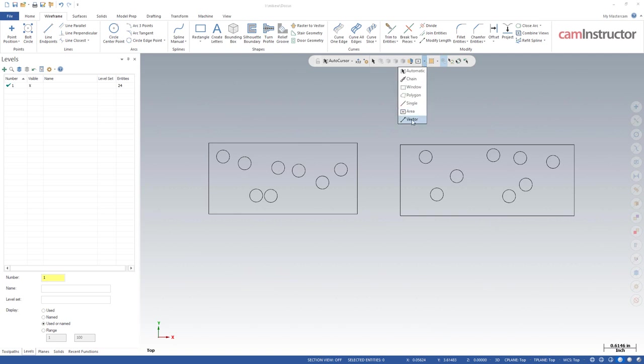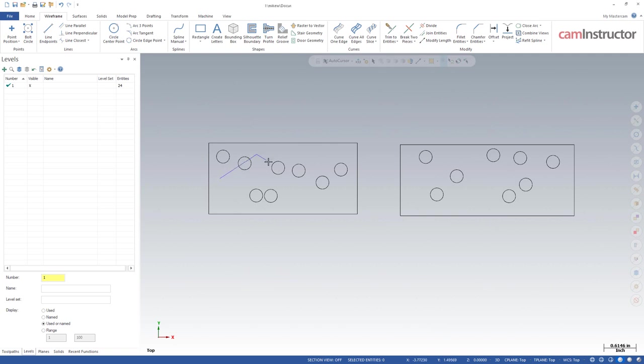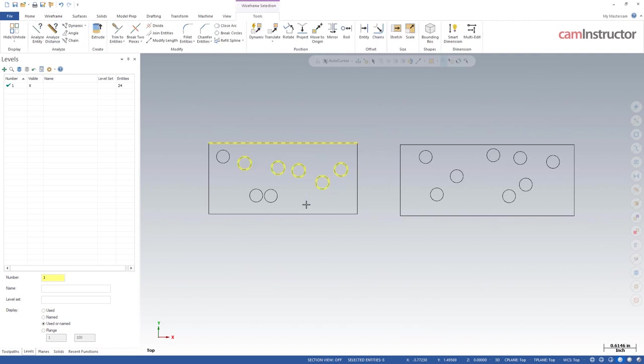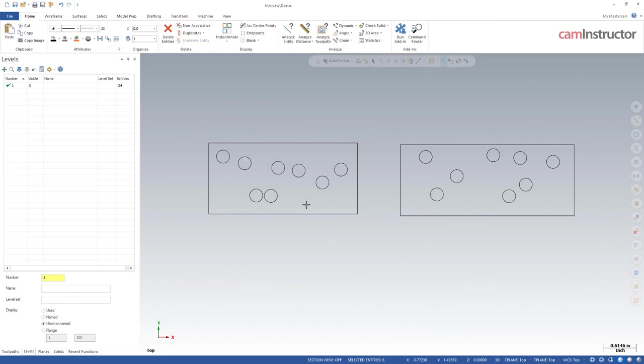The last one here is vector. And what this allows you to do is basically draw a line through the things you want to pick. So I can left click, and you can see I'm getting a line, and I can left click and start zigging and zagging through the things I want to pick or don't want to pick. Once I'm done, I hit enter. And all those entities will be selected that I've drawn my vector line through.